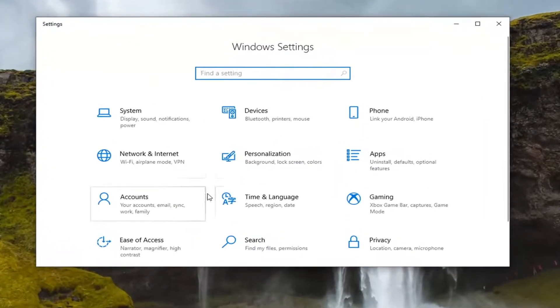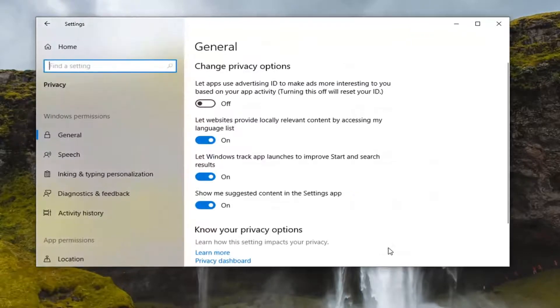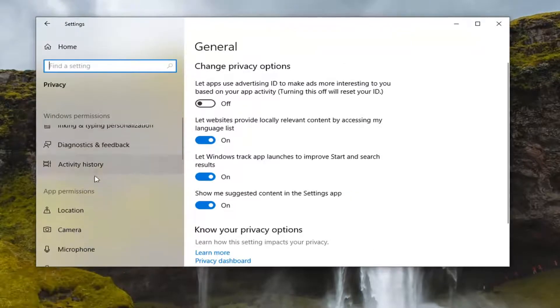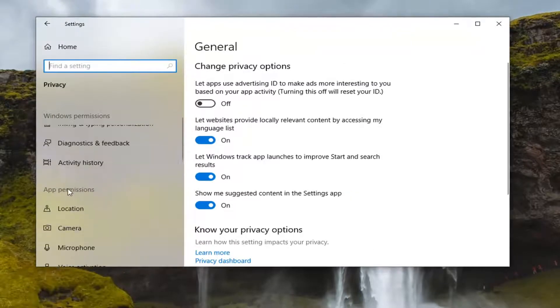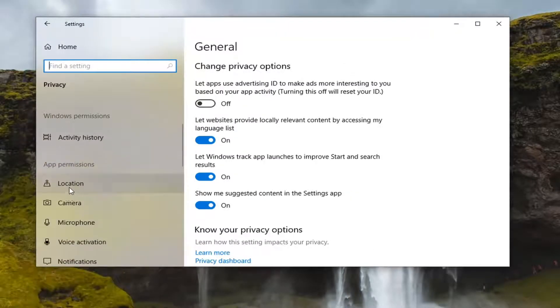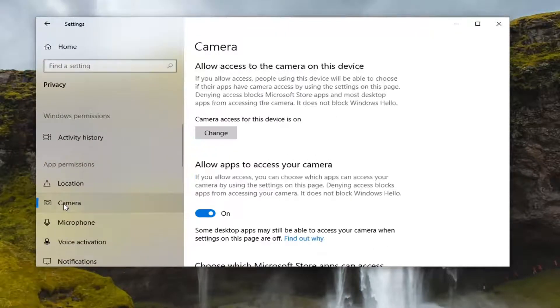Select the privacy tile. And then on the right side underneath app permissions, go ahead and select camera.